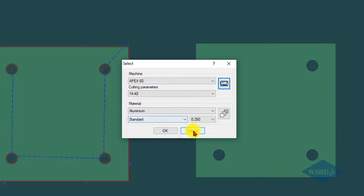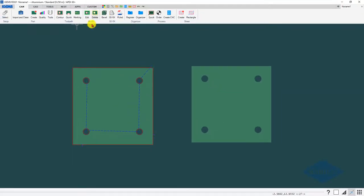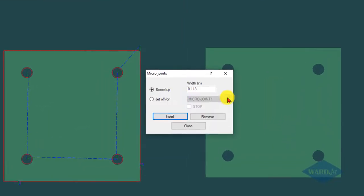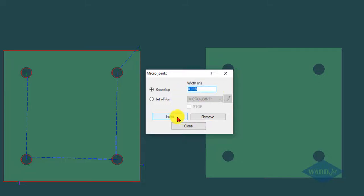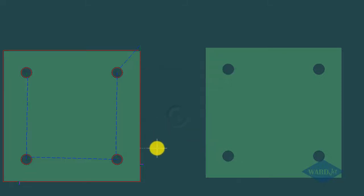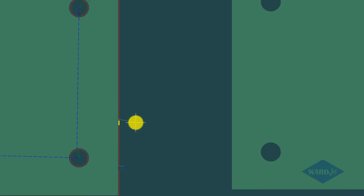So it saves on having a stop and re-pierce. Should do some tests to determine the optimum distances for that. Just so you can see the difference in the code with the speed up option, I'll do one down here. That yellow line indicates that that is a speed up micro joint, and let's take a look at the code for that.